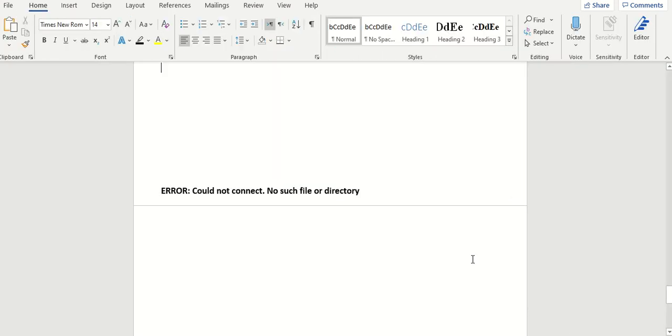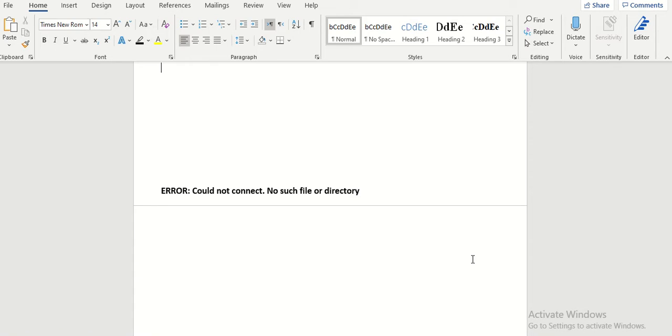The error message says error could not connect, no such file or directory. So I take this sentence and search it in Google and YouTube. Many times it takes many hours for finding the problem.